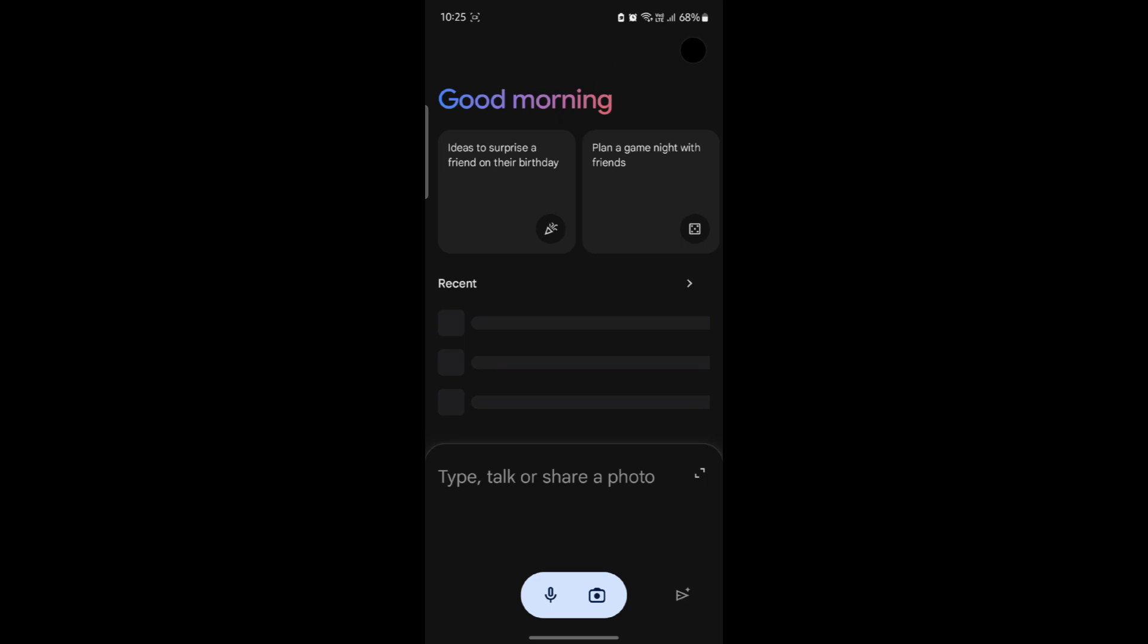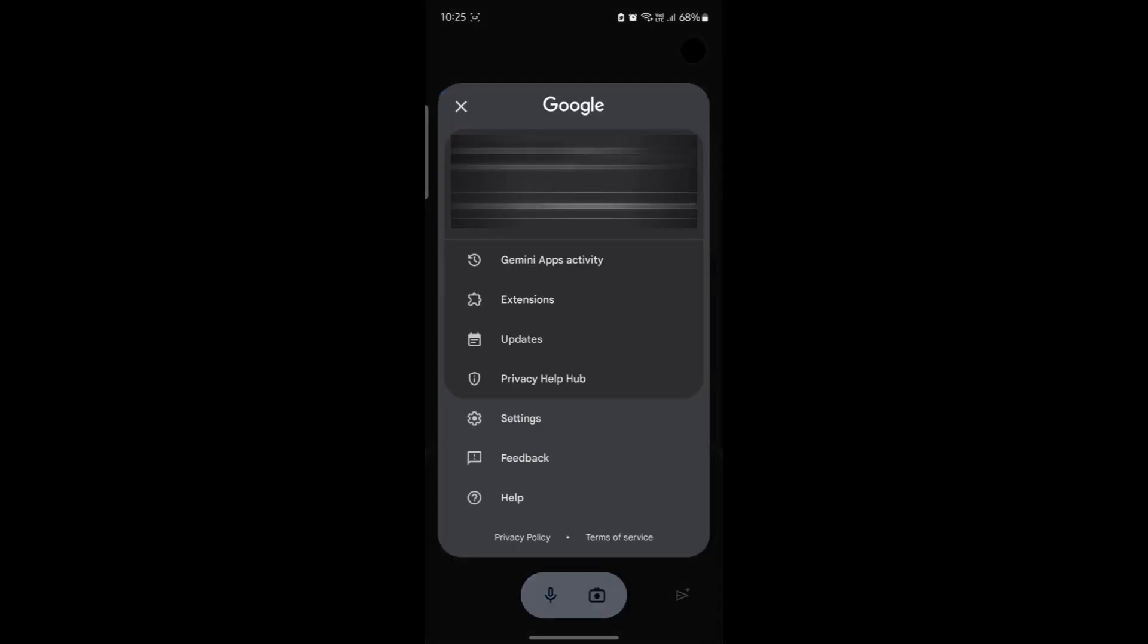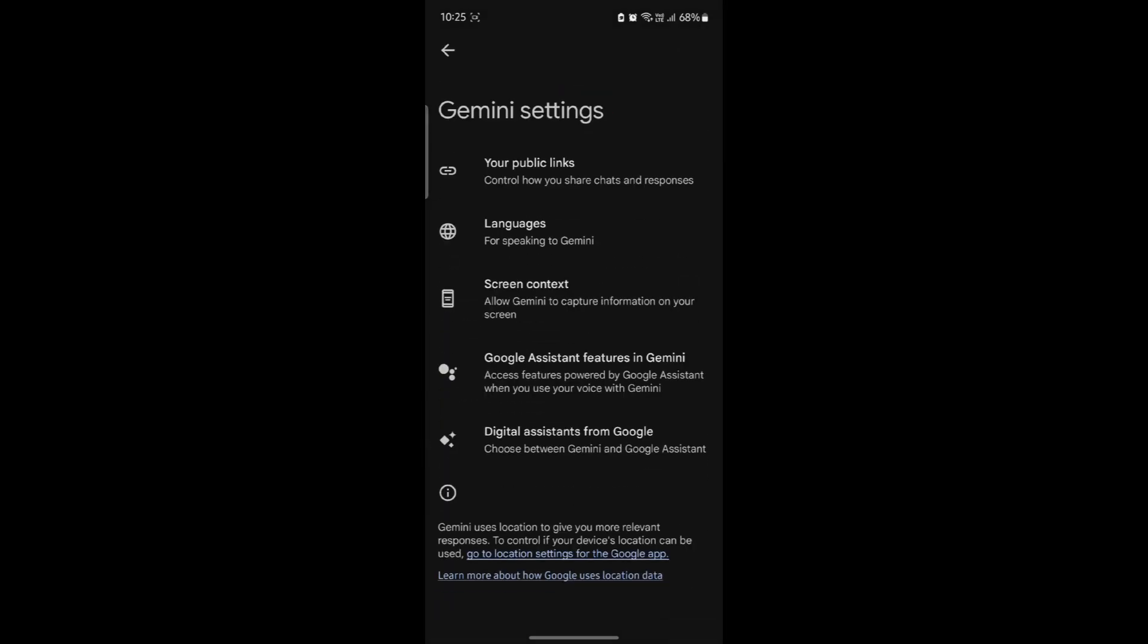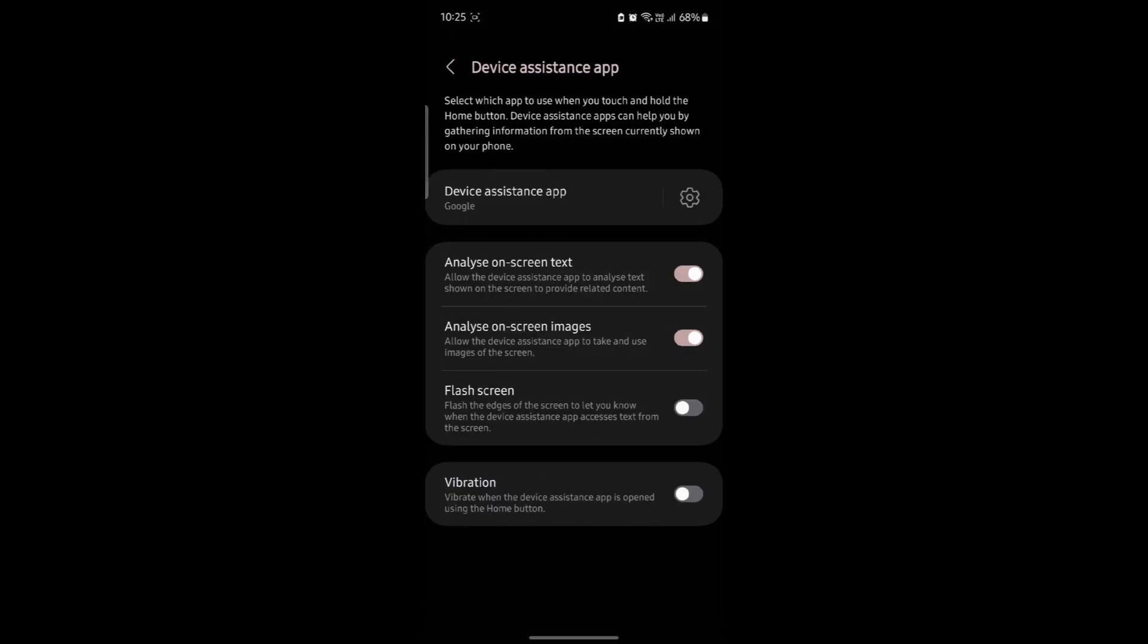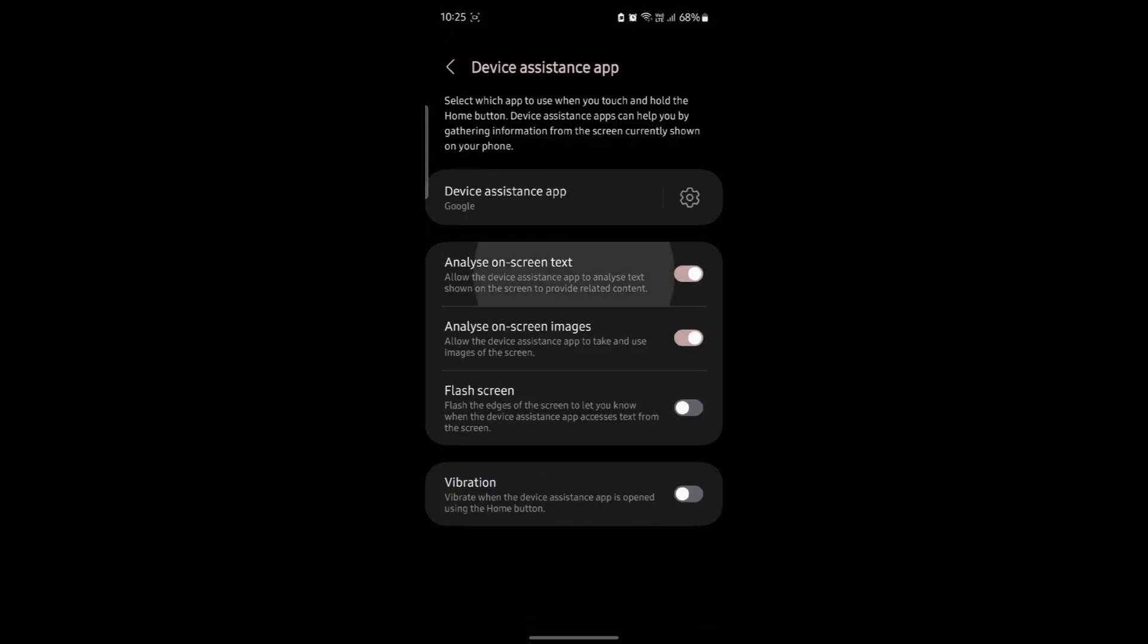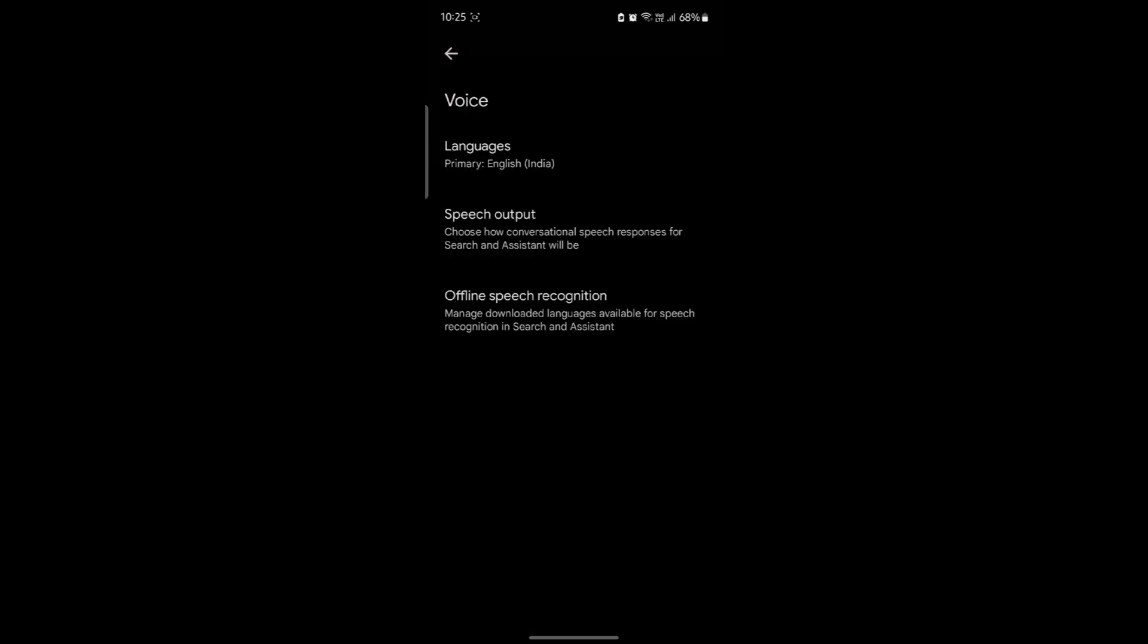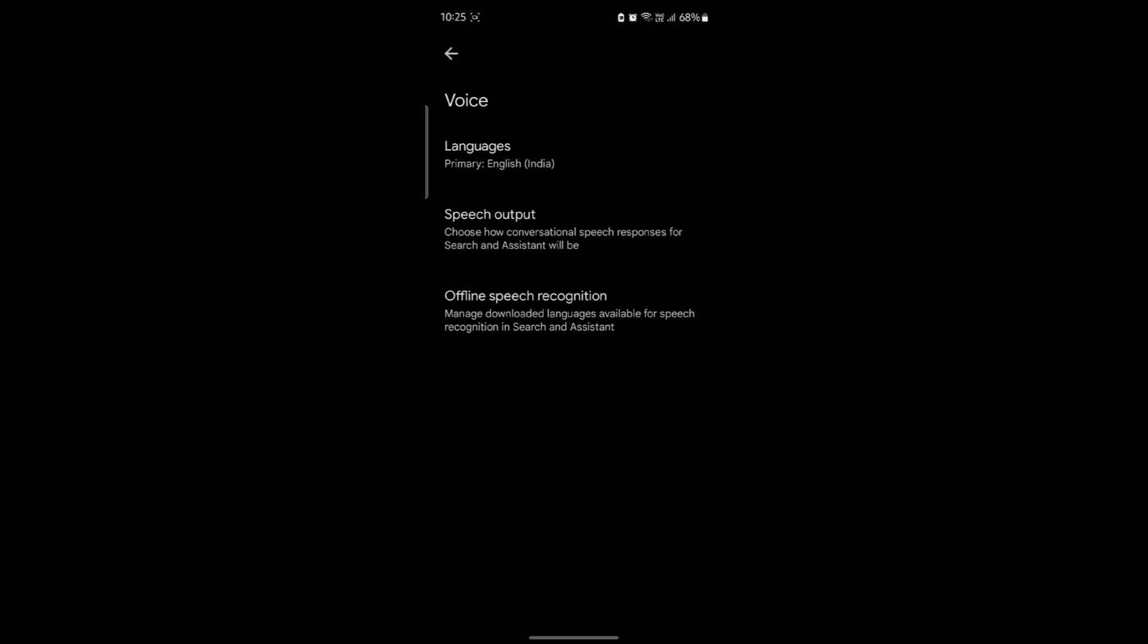Go ahead and open Google Gemini and tap on your profile which is on the top right hand corner. Click on settings and click on screen context. After you click on screen context, you can see device assistance app. Tap on it and you can see the primary language on the top.